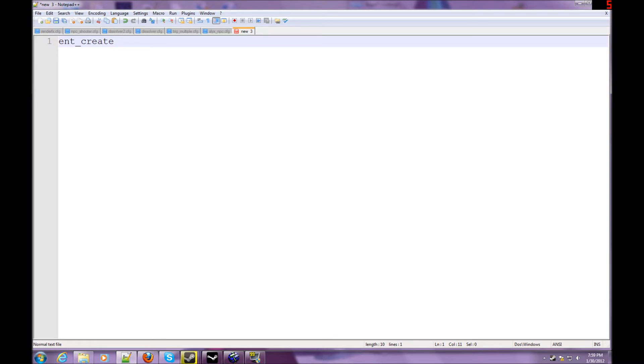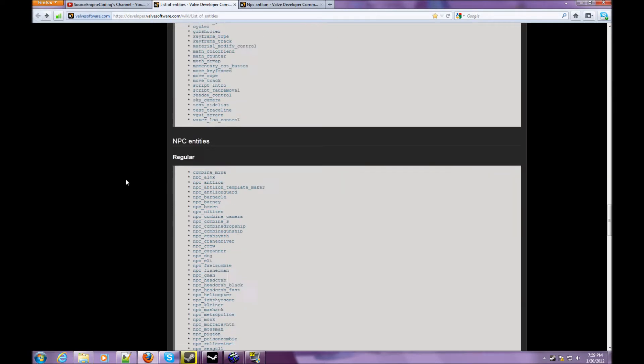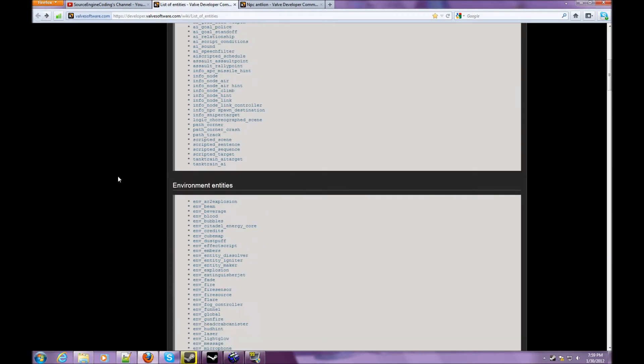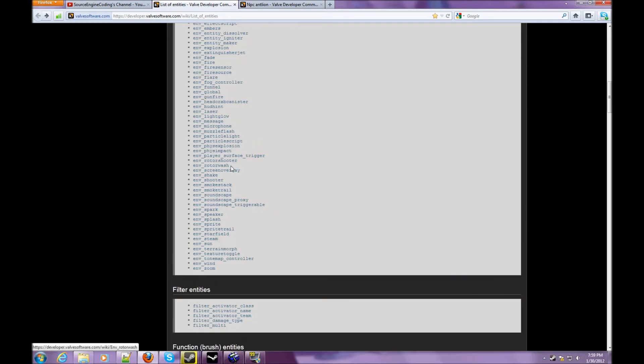Pretty much, what we're gonna do is ent_create, and like I said, you can't do activator. Let me open up a website called the valve developer website. Now, this gives you all your key values, all your entities, everything.